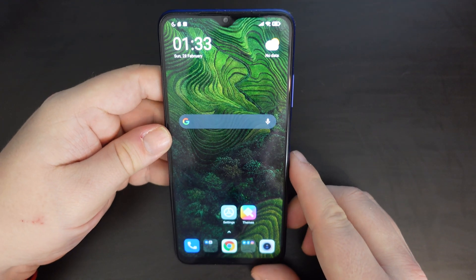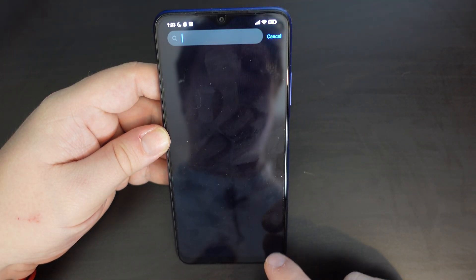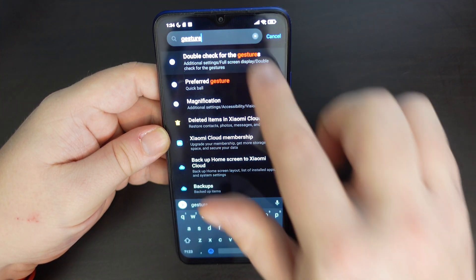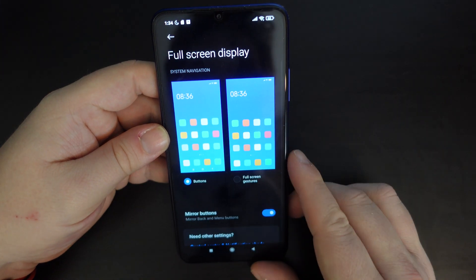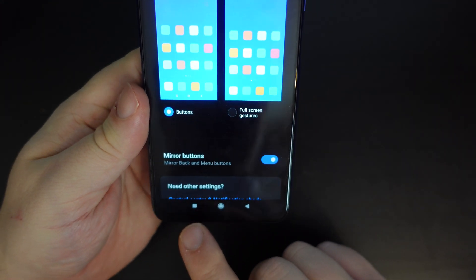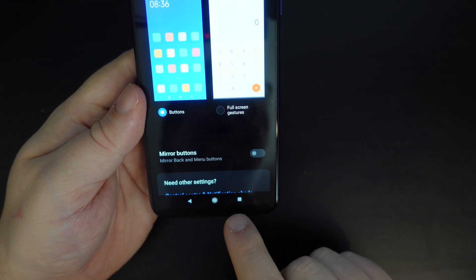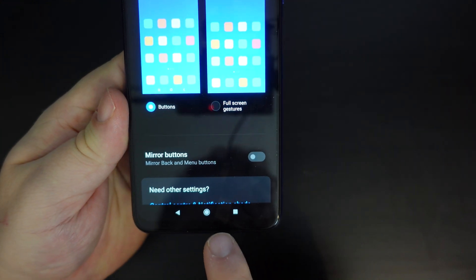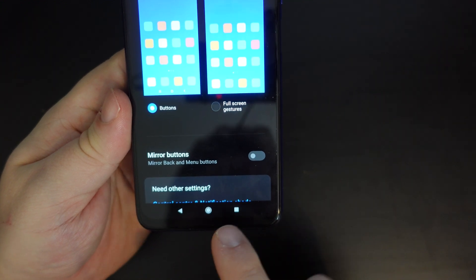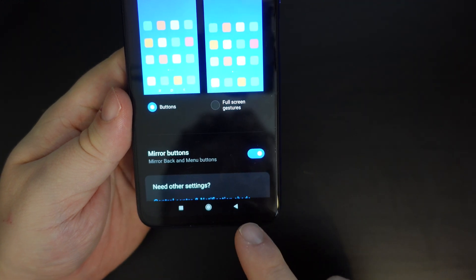We also want to show you how to change the buttons' position. Search again for 'gesture', go back to buttons, and you'll notice there's a toggle for 'mirror buttons' — this swaps the position of back and multitasking. This is the layout Google, Motorola, and many other brands use, but some people prefer Samsung's layout, which MIUI uses as default — back button on the right.